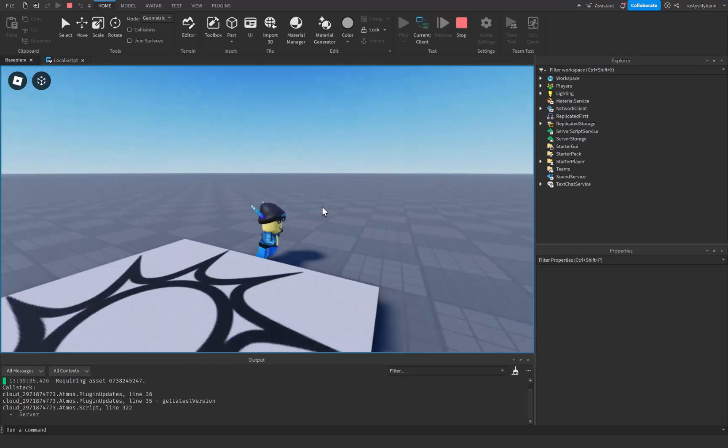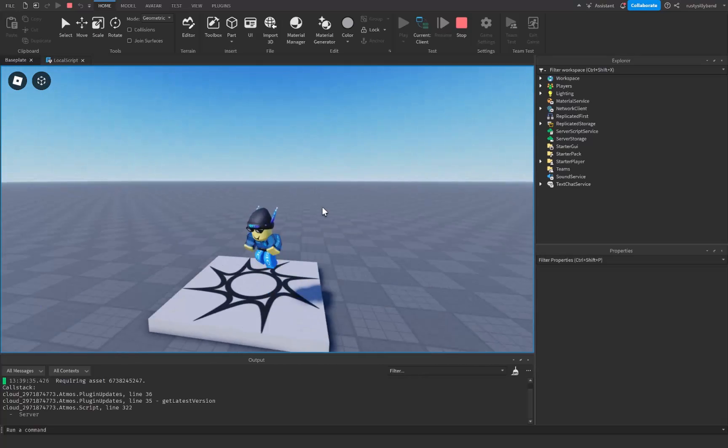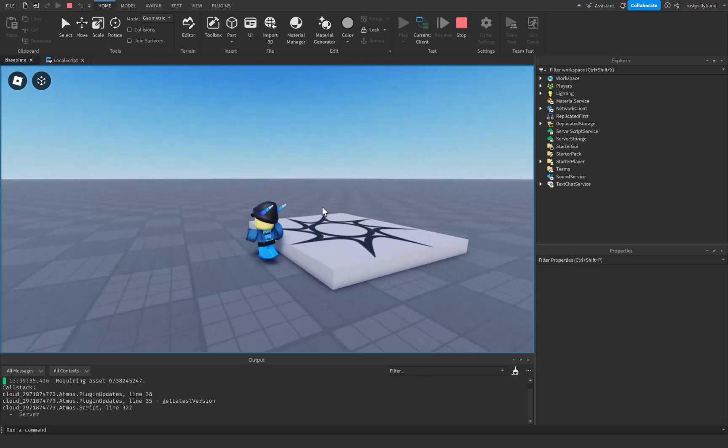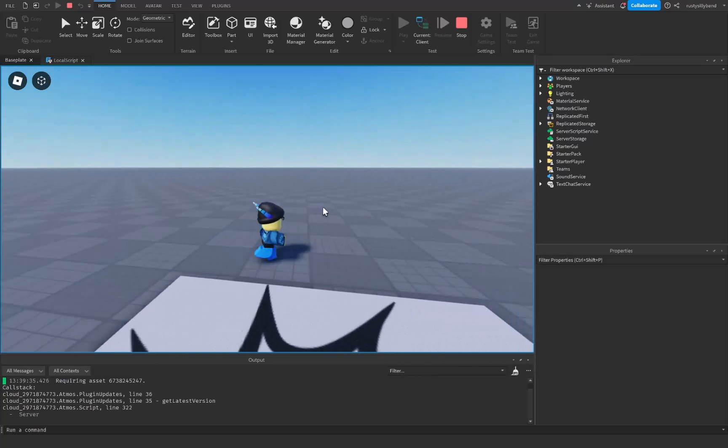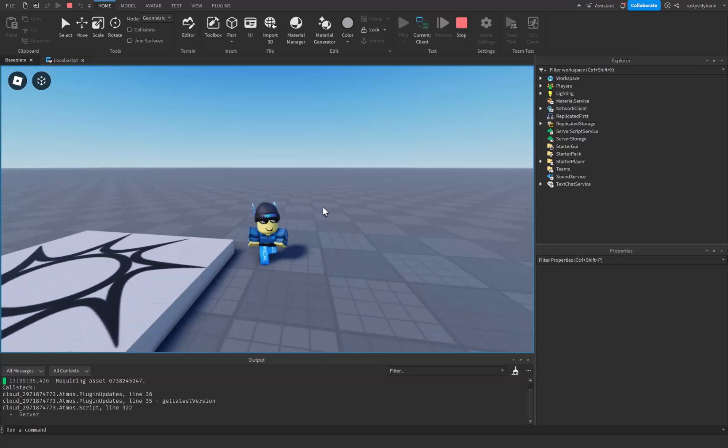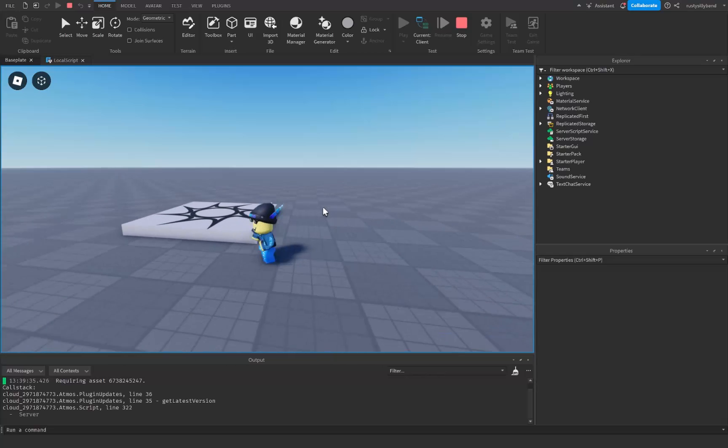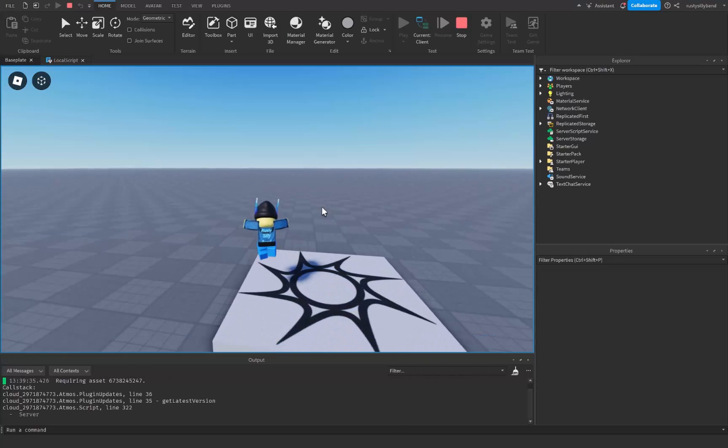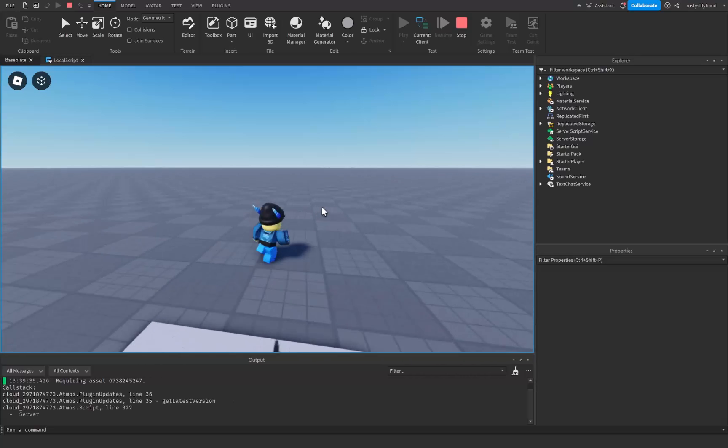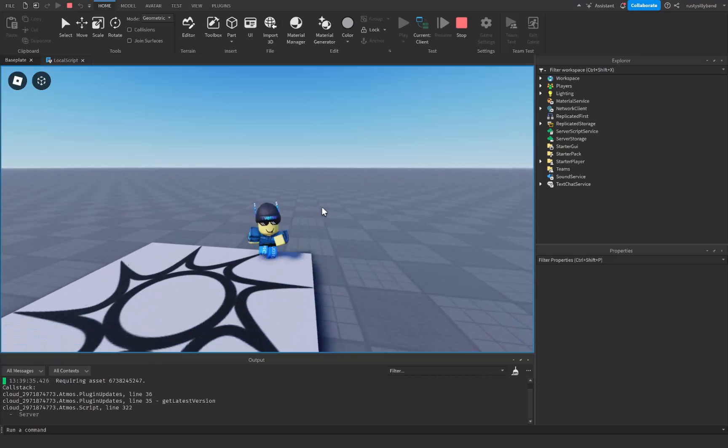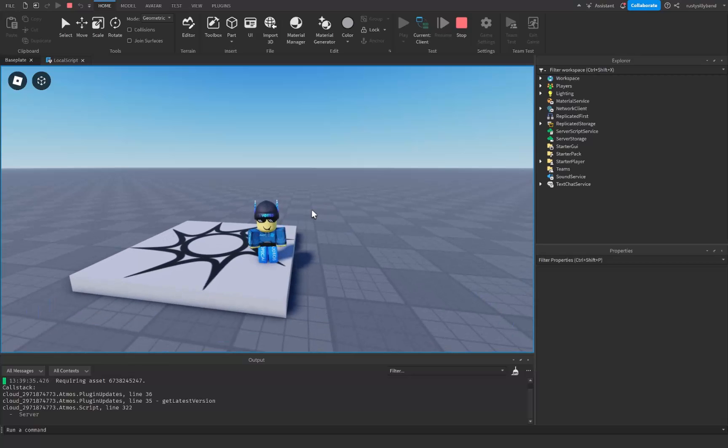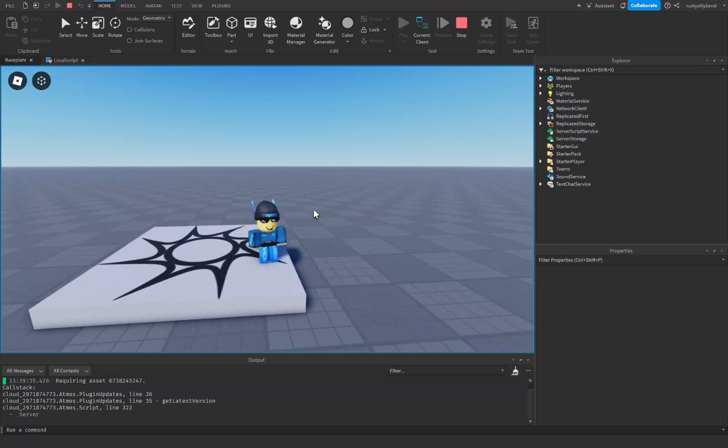So that's how you can make your very own music playlist inside of Roblox Studio. If this tutorial helped you guys and it was pretty simple, please make sure you like, subscribe, and comment down below. Have a great day and goodbye.